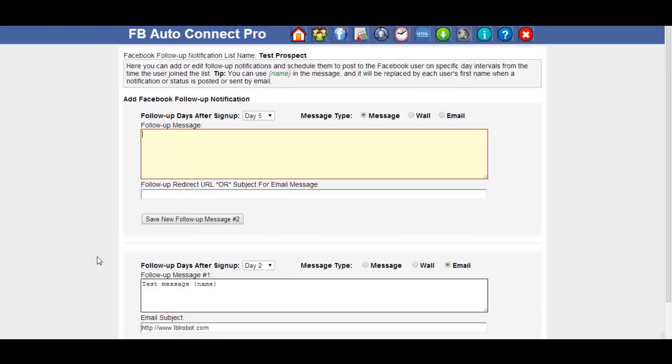A really easy way guys of following up with your prospects. Either by posting a message to their wall, sending an email or sending an instant notification to their Facebook inbox.